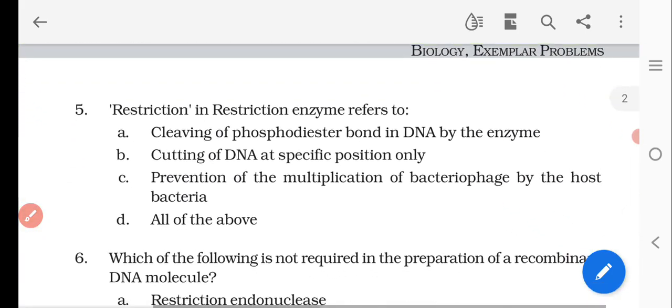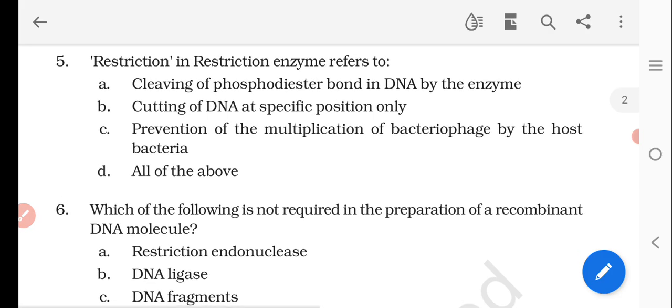The next question: restriction in restriction enzyme refers to — option A is cleaving of the phosphodiester bond in the DNA by the enzyme, option B is cutting of the DNA at a specific position only, option C is the prevention of the multiplication of the bacteriophage by the host bacteria, and option D is all of the above. The right answer is option C: prevention of the multiplication of the bacteriophage by the host bacteria.